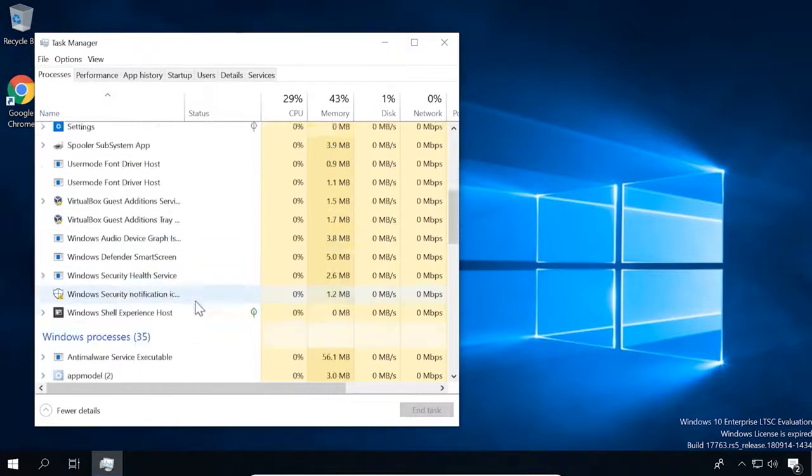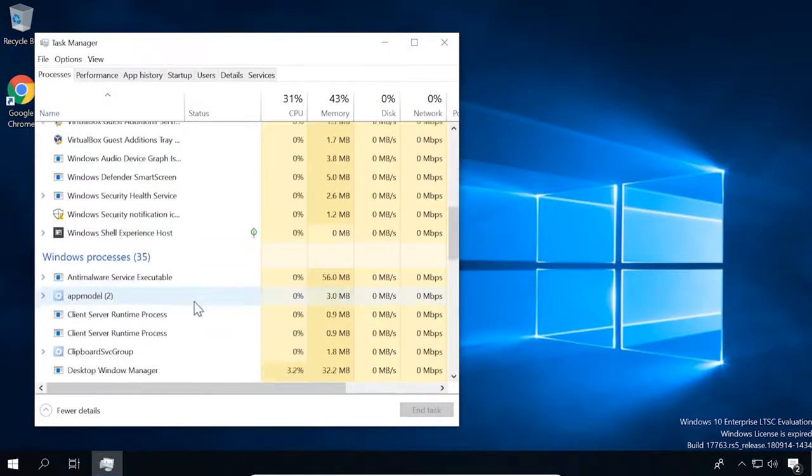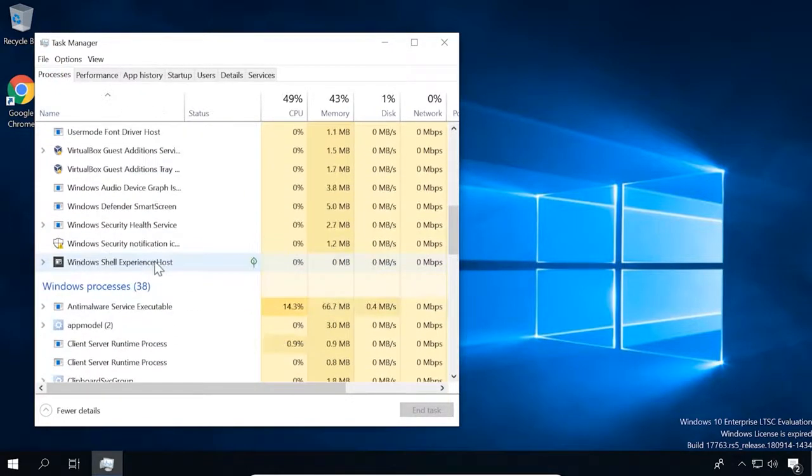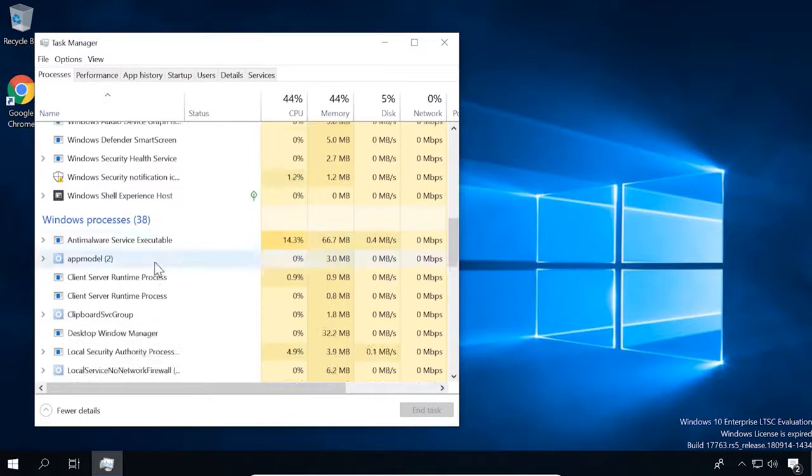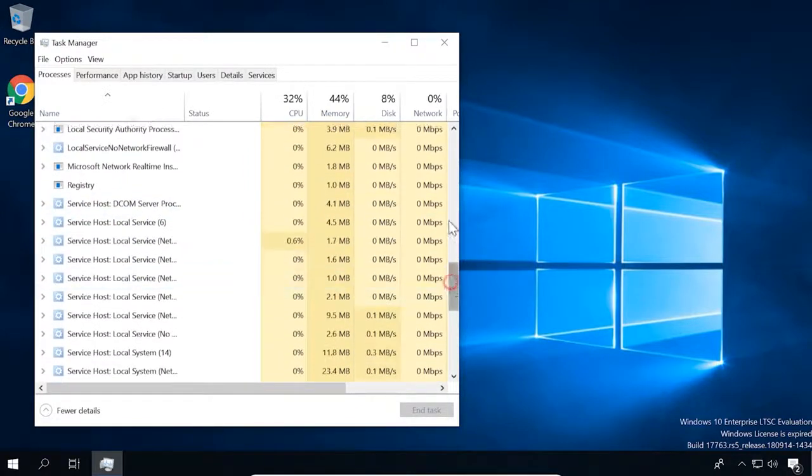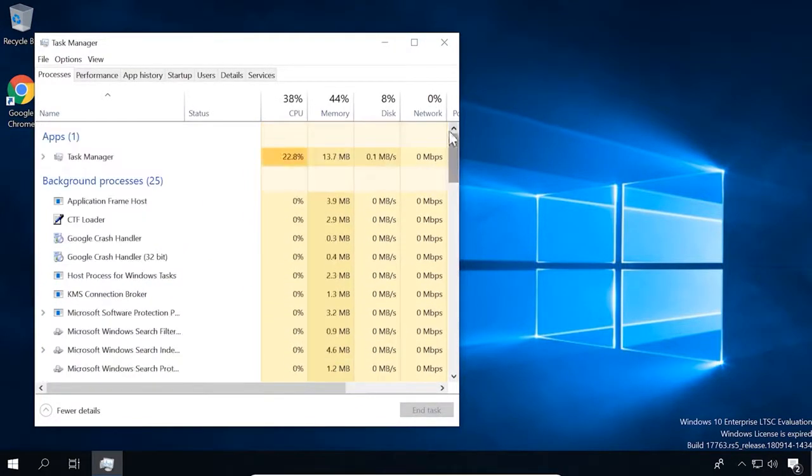As LTSC lacks most of the UWP functionality running in the background, this operating system uses less memory, though the difference is not significant at all.